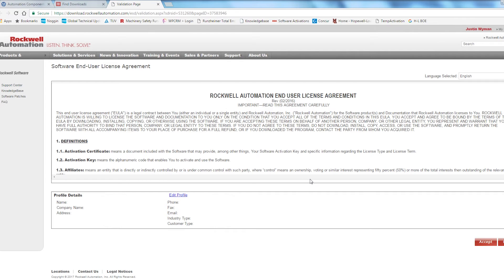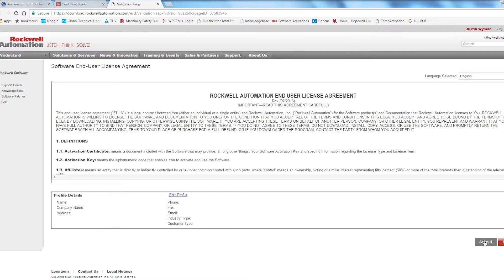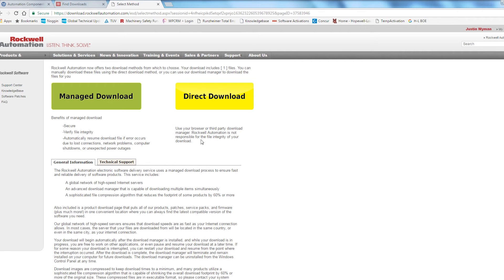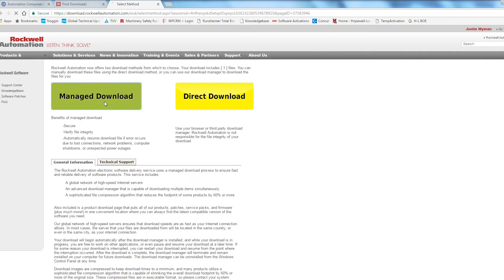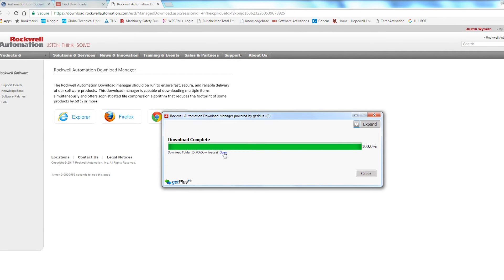If you haven't already logged in at this point, please log in now. Once you are logged in, click the Accept button and then you can either select Direct Download or Manage Download. When the download is complete, you will find the file in the location noted below the progress bar, or simply click the Open button.